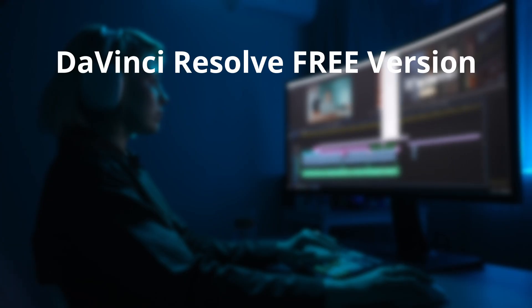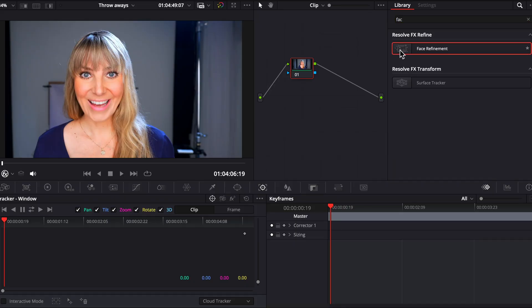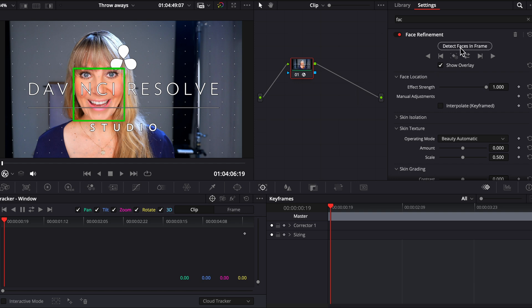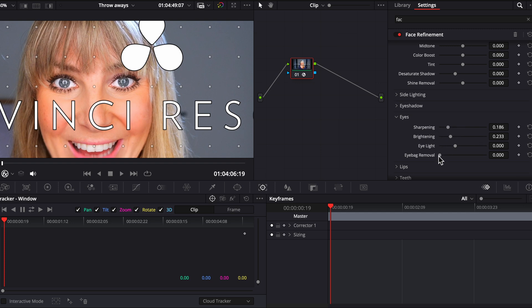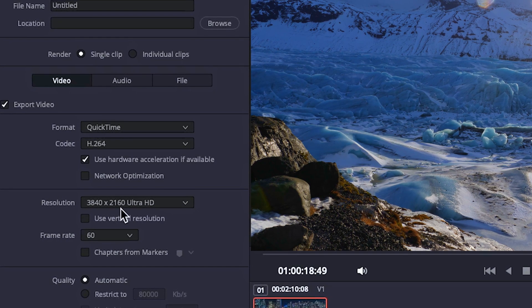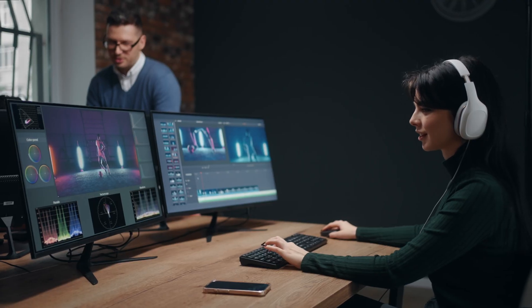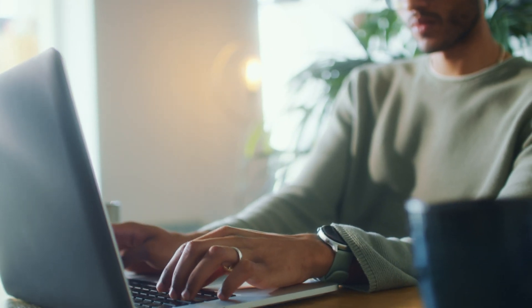First things first — the free version of Resolve is pretty impressive, and they don't try and pull any sneaky moves like limiting how often you can use the free version or adding a watermark to all your videos when you export them. The only reason a watermark would be added is if you go to use an effect or feature that's only available in the Studio version, but you'd see it right away. In some cases, they'll still let you use that feature so you get an idea of how amazing it actually is. You can also use the free version offline, update to the very latest release, and export in up to 60 frames per second in 4K.